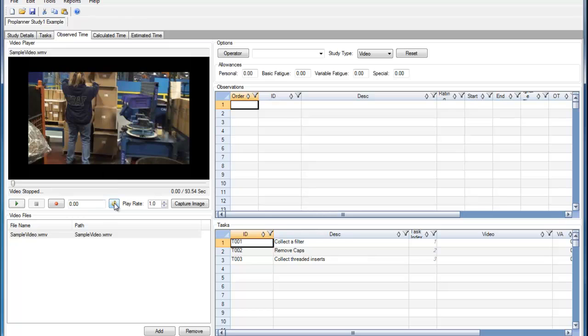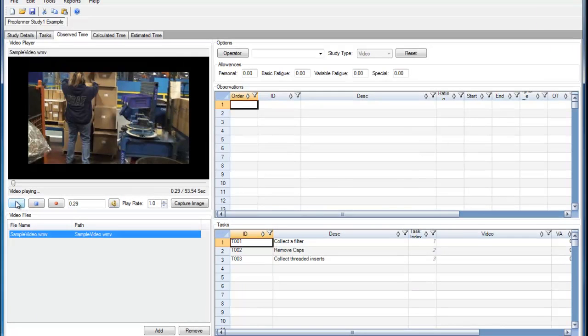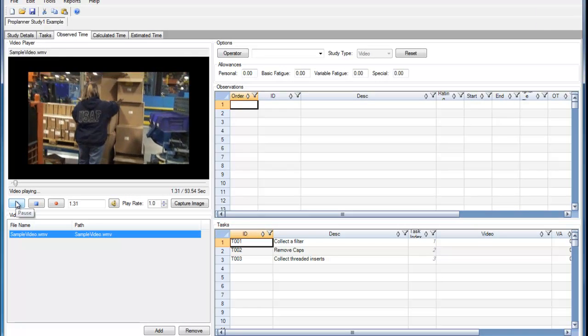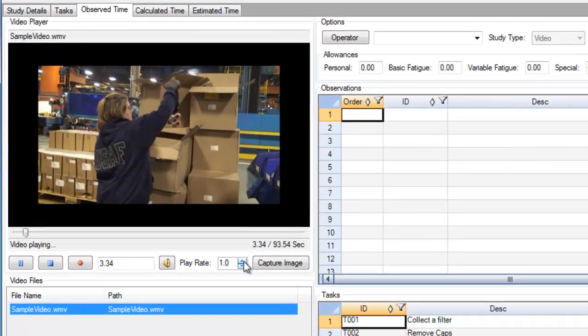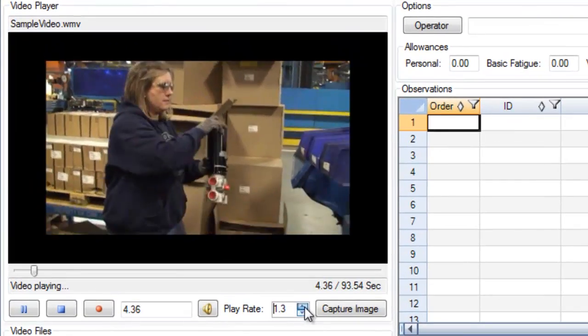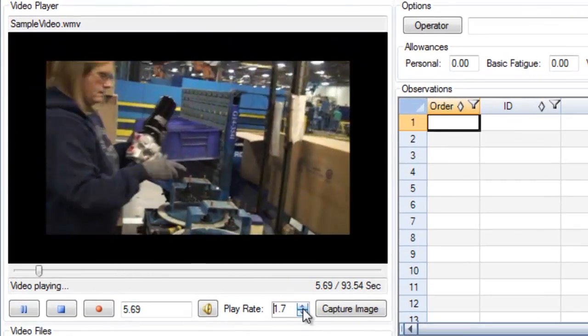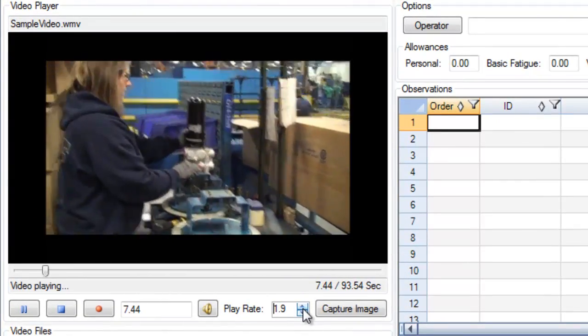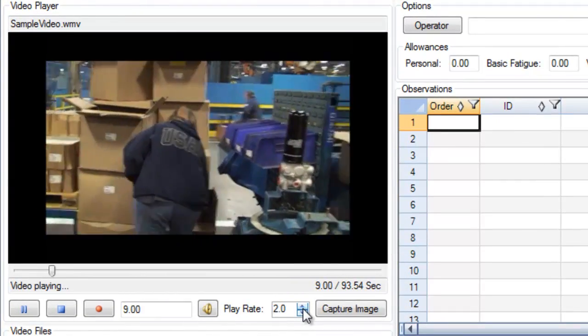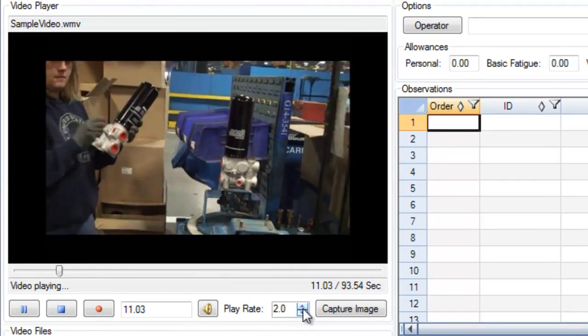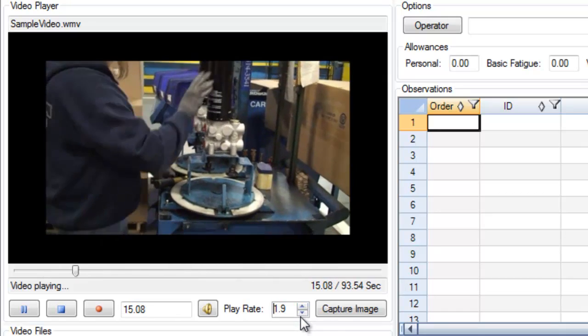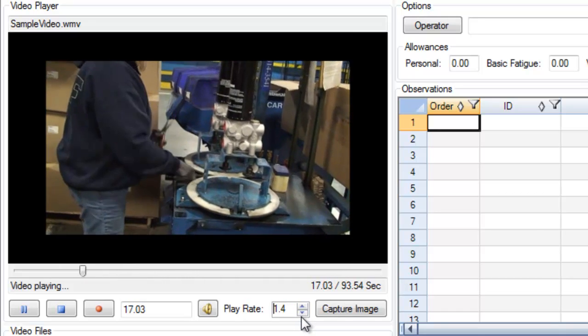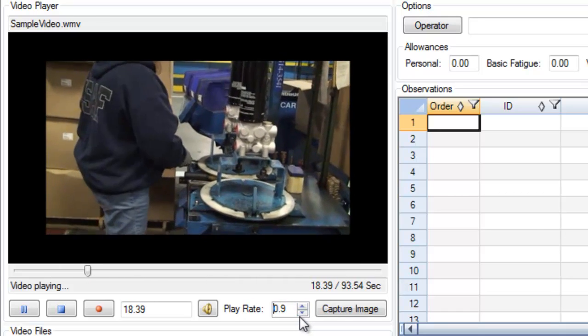If the video is a Windows Media Player file, I can adjust the play rate of the video. If I play the video, I can then speed up or slow down the video.